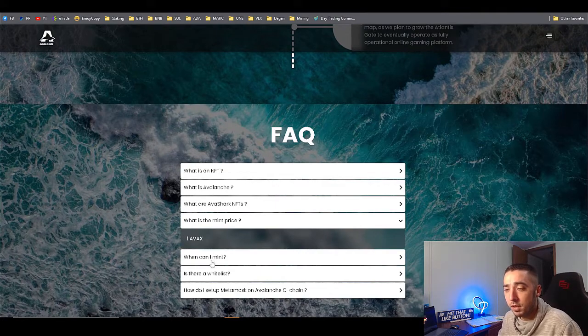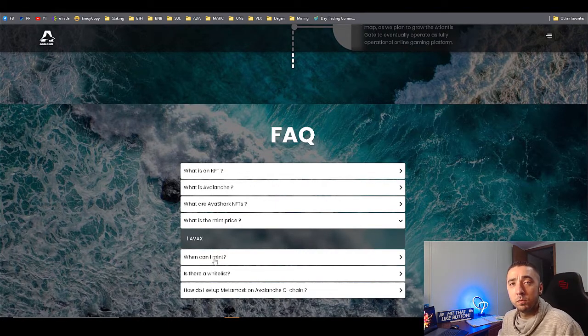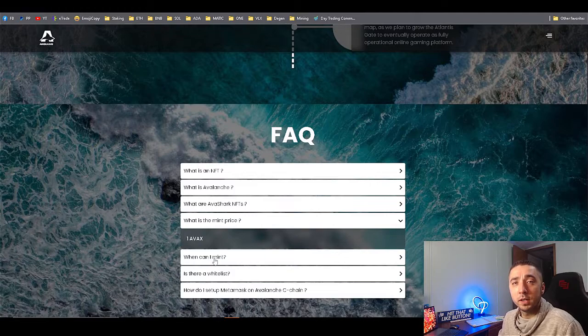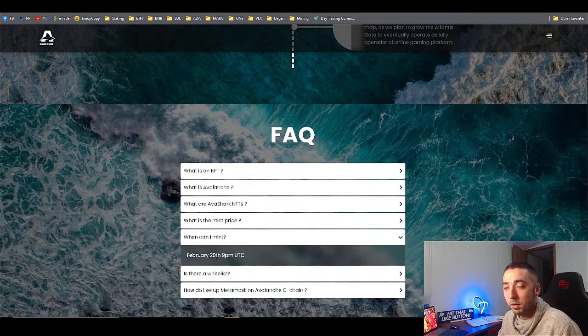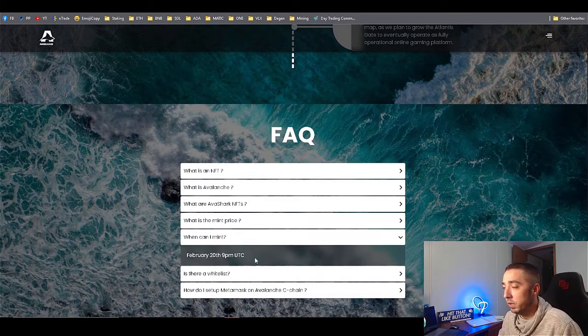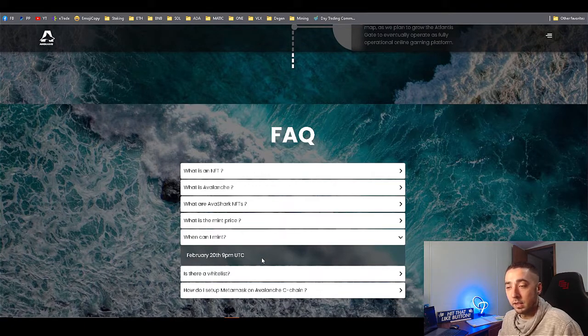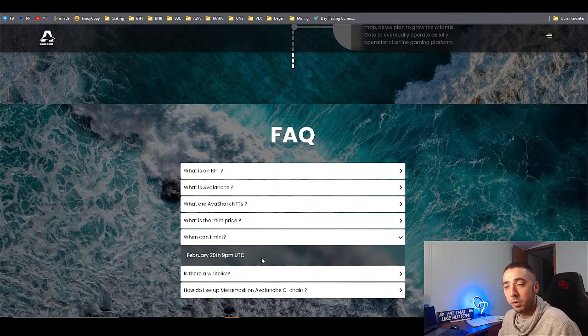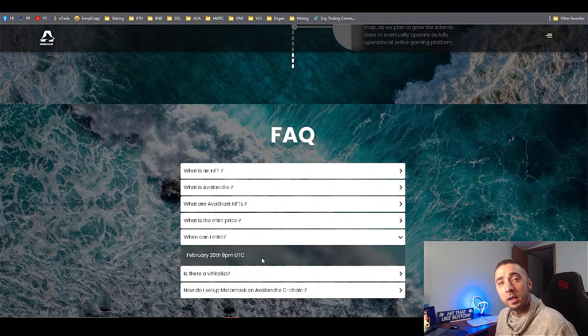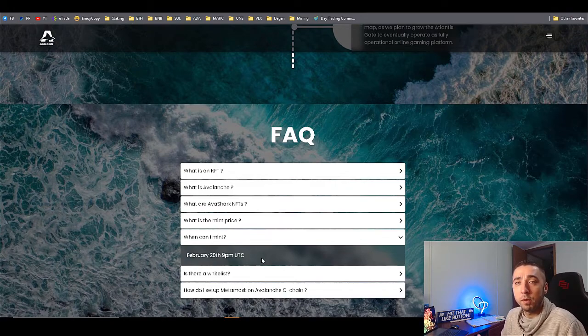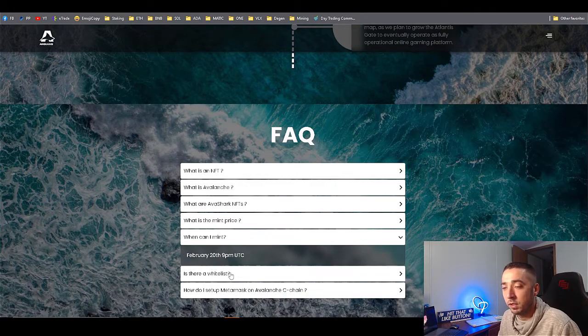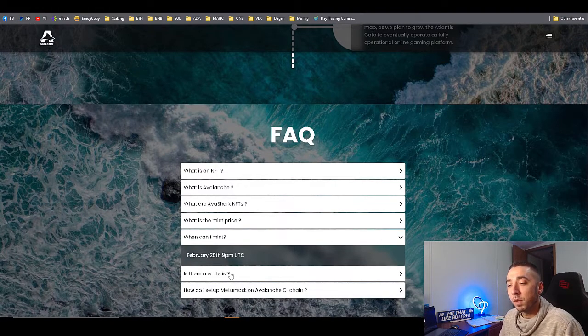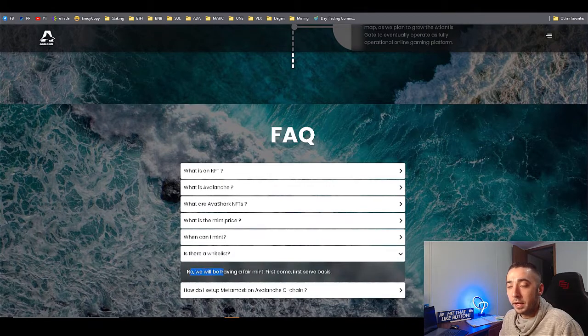What's the mint price going to be for it? One AVAX to start off. The big question, which most of you guys are here for, is when can you mint them? This is going to be on February 20th, so you have three days to get ready. It's going to be one AVAX to mint the sharks, and then basically once you mint them you're going to have to wait for the game to come out to start earning that passive income.